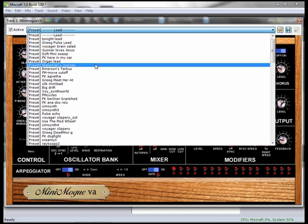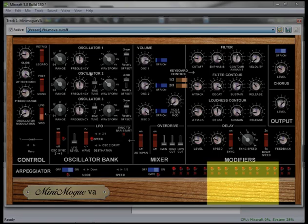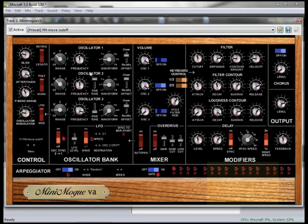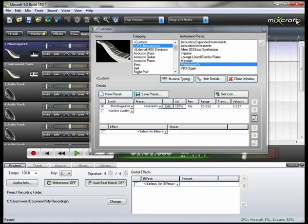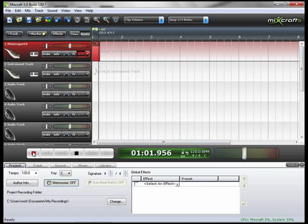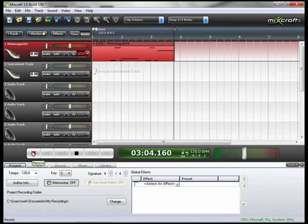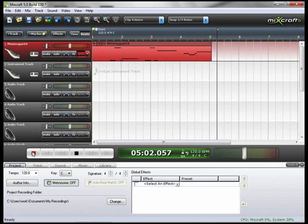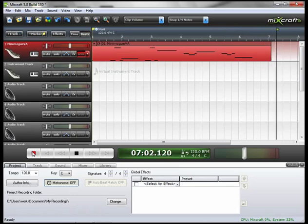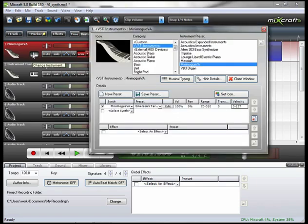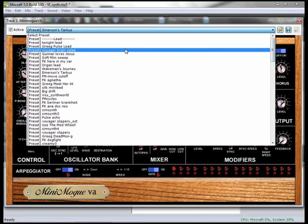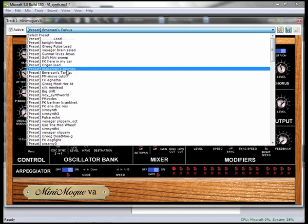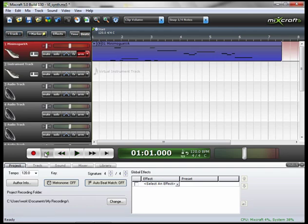I'm going to go to my presets and now I'm going to go down to Emerson's Tarkas. If any of you are familiar with Emerson Lake and Palmer's album Tarkas. Close this window. That is a great sound, although very unique. Let's go change it to something else. Go to the edit window. Let's go down to Wakeman's Journey. Let's rewind and take a listen to how it sounds now.